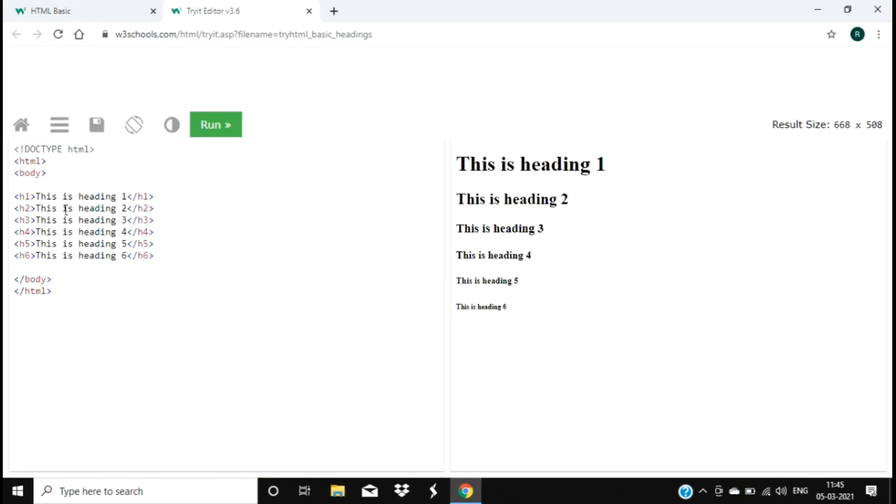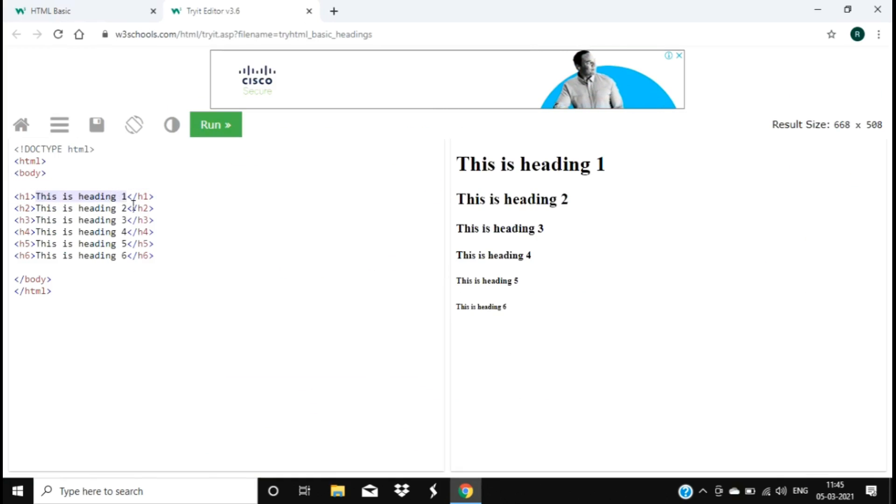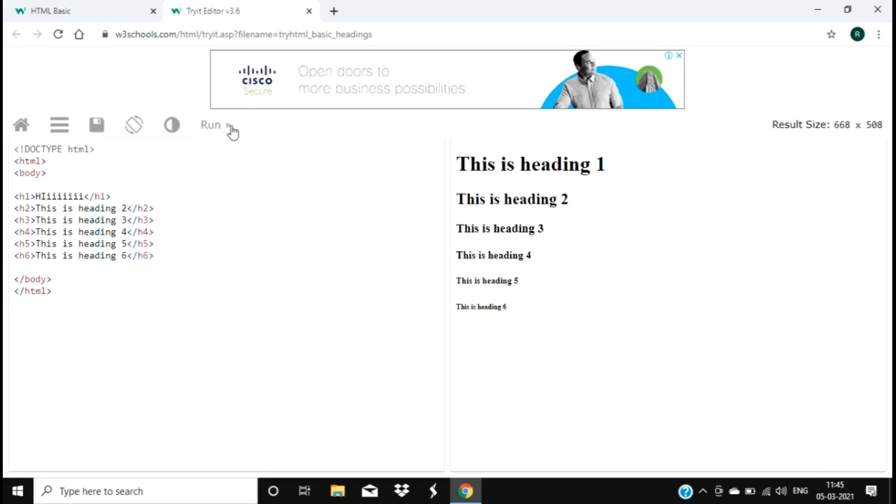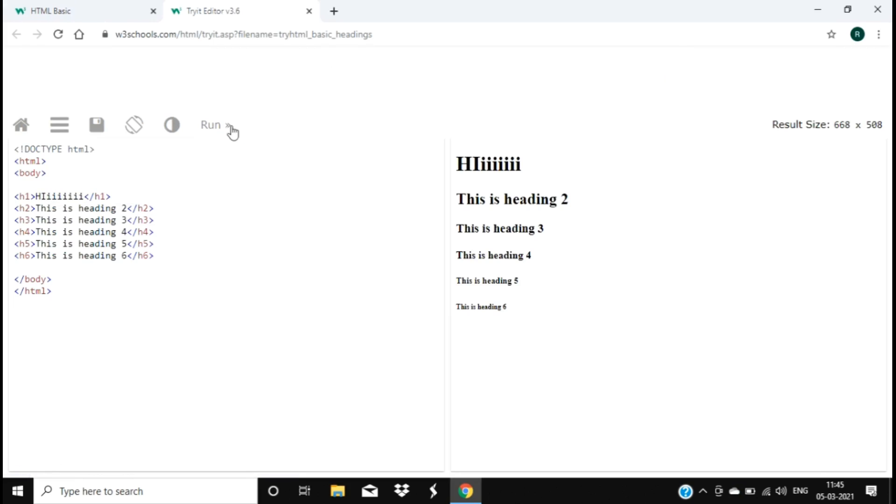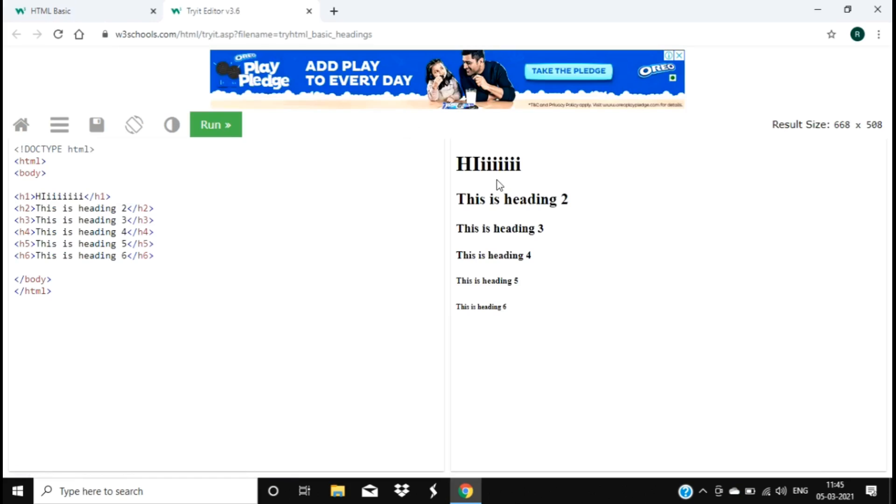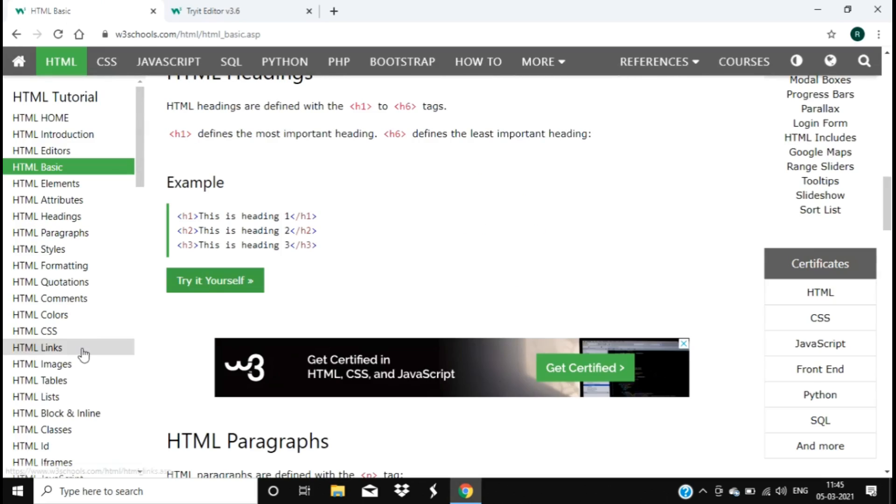So this is a heading - h1 to h6 headings are given over here. You can try for yourself, like erase it and type whatever you want to write and run. So you can actually practice also over here if you need.